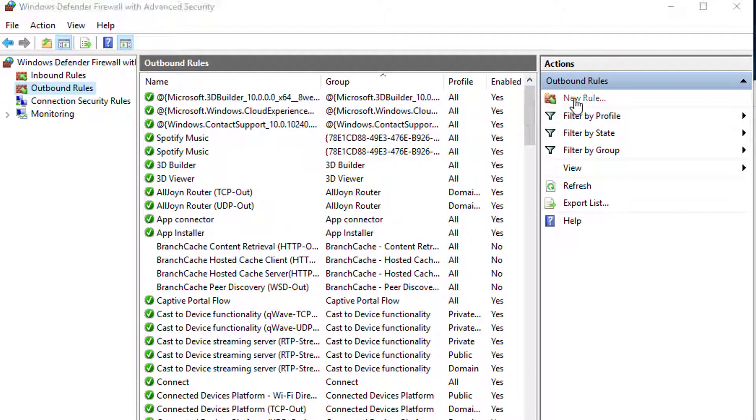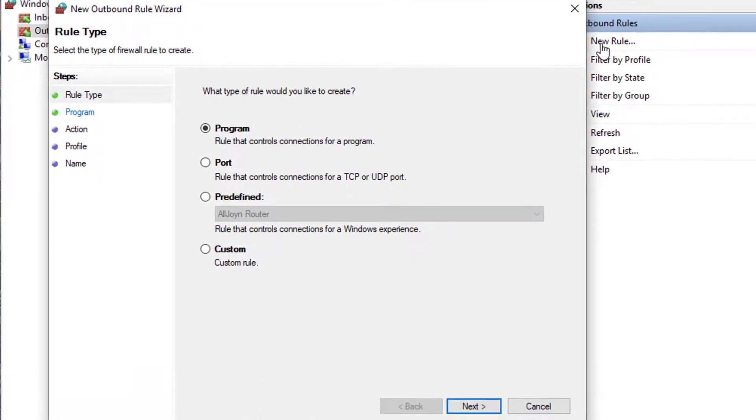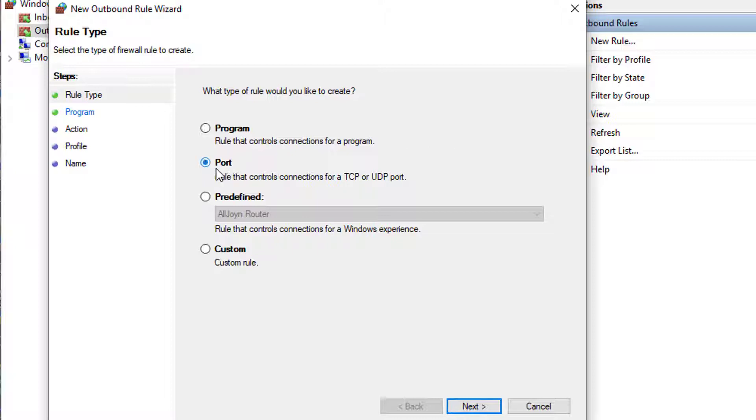The new outbound rule wizard window will come up. Select a port rule that controls connections for a TCP or UDP port option. Click next.